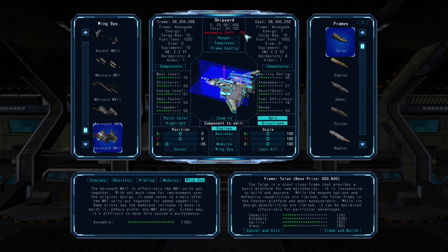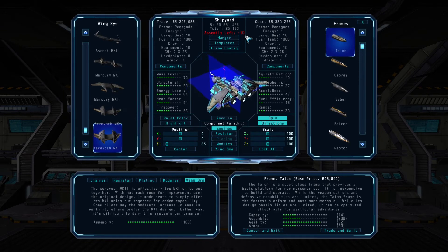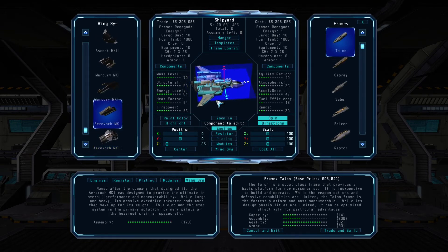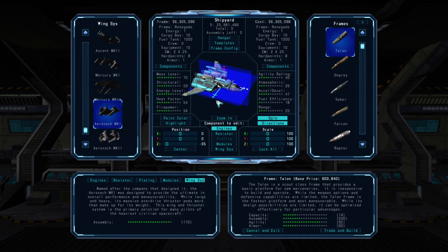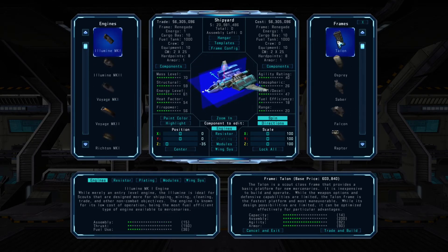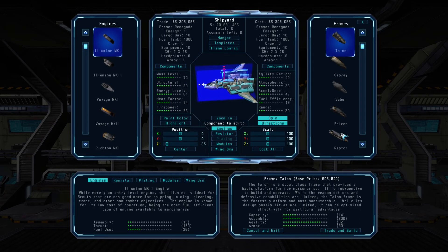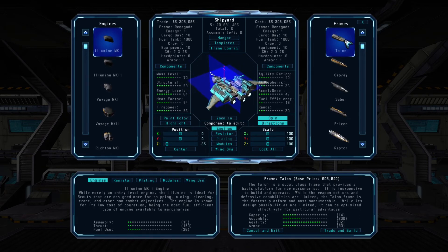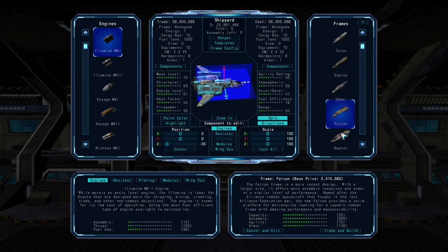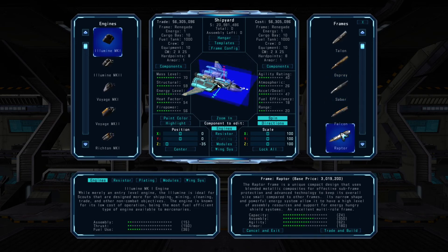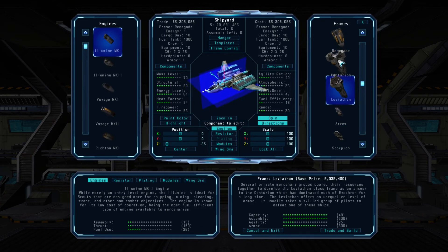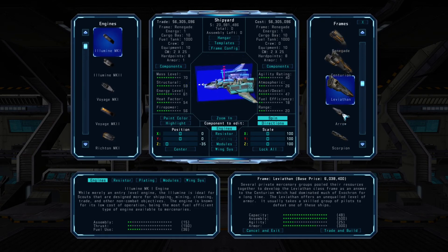The frame design just needs to have enough assembly resources to install the wing and thruster system. Larger and heavier ship frames come with more assembly resources, but they'll also be bulkier and less agile. You can however install more powerful engines and wing thruster systems to help offset the lower agility, at least in part. On the right is a list of available ship frames for the location you're currently at — you can left-click on any frame to review more details in the lower right display.